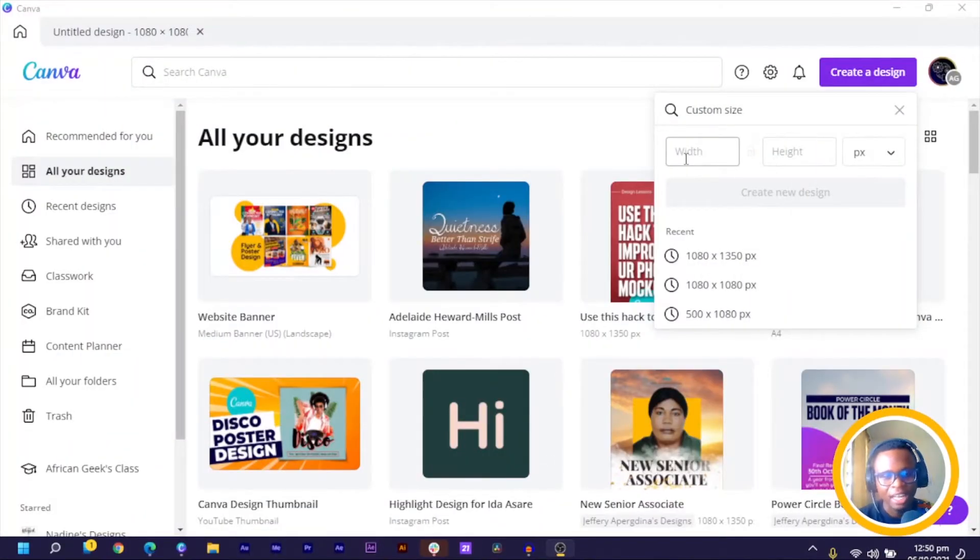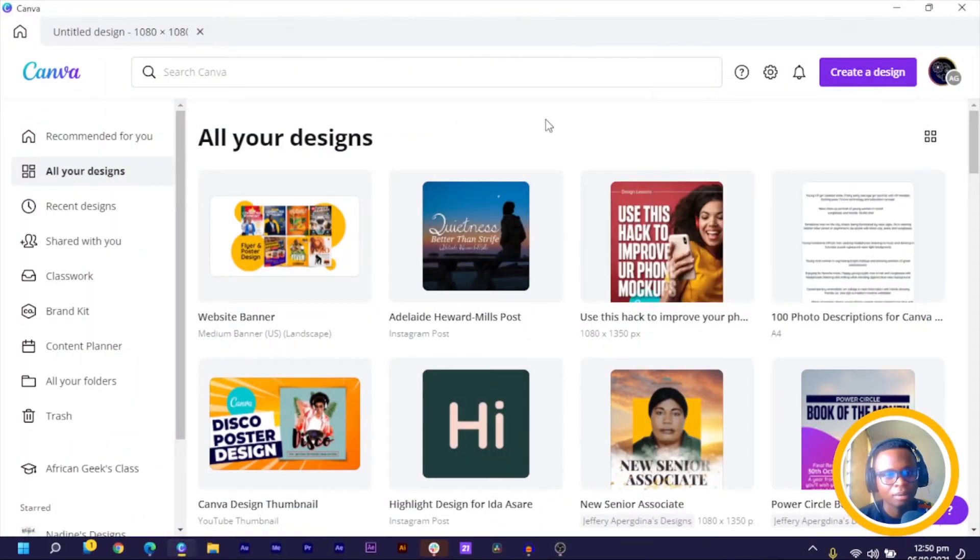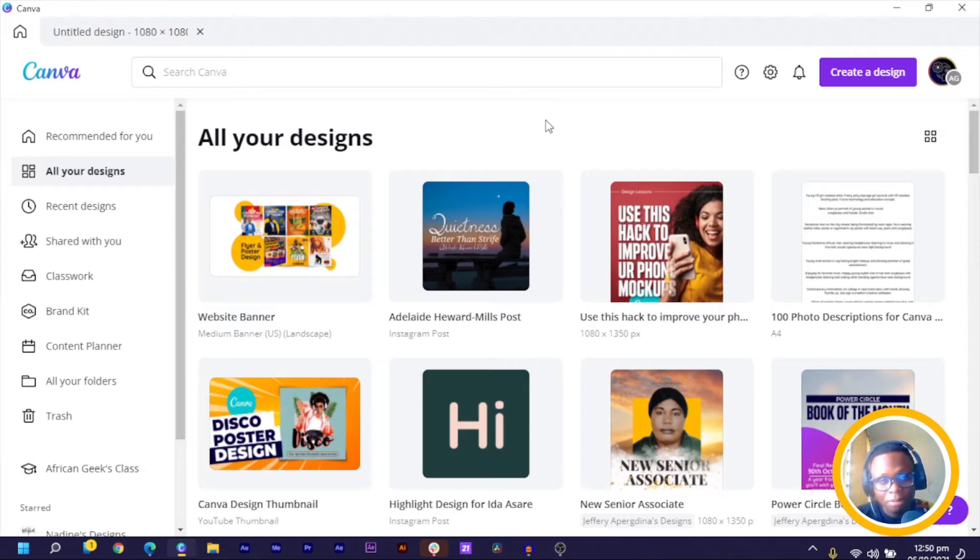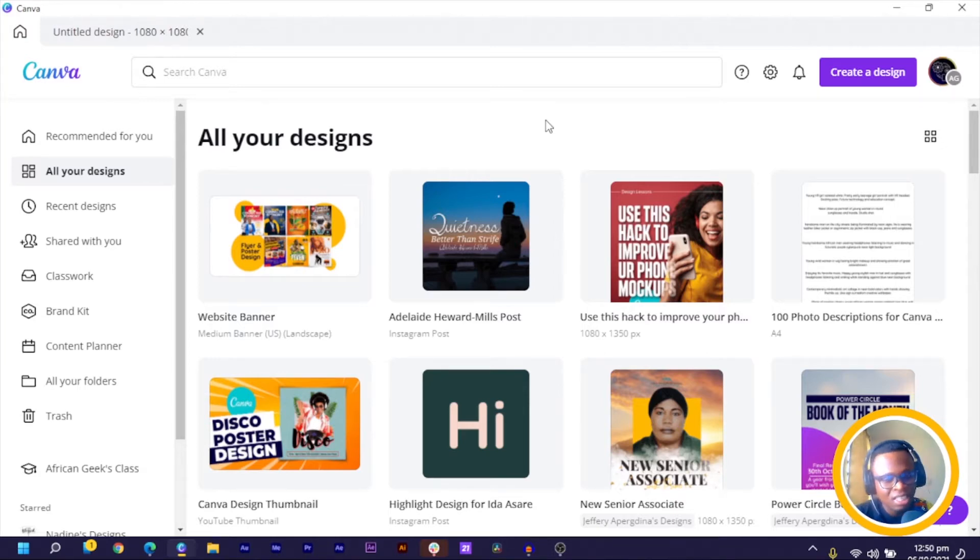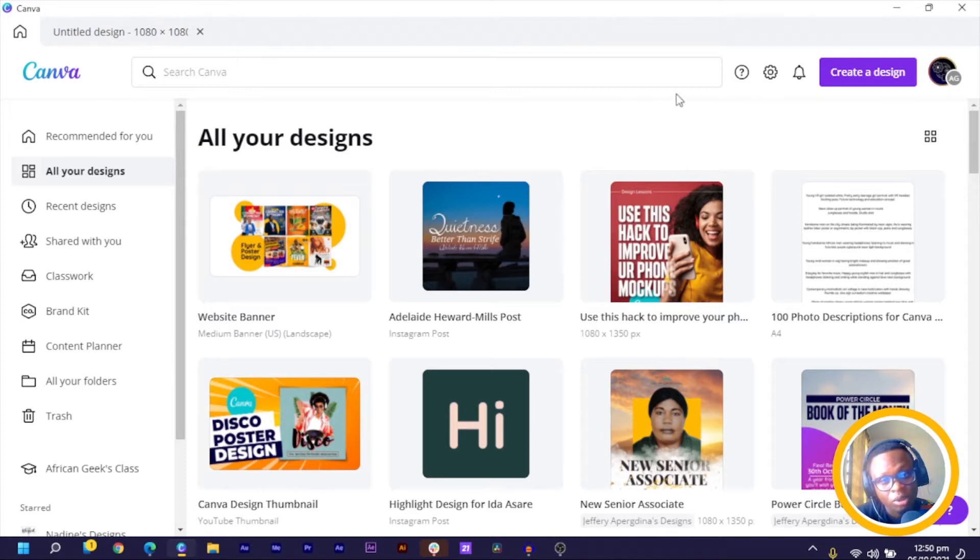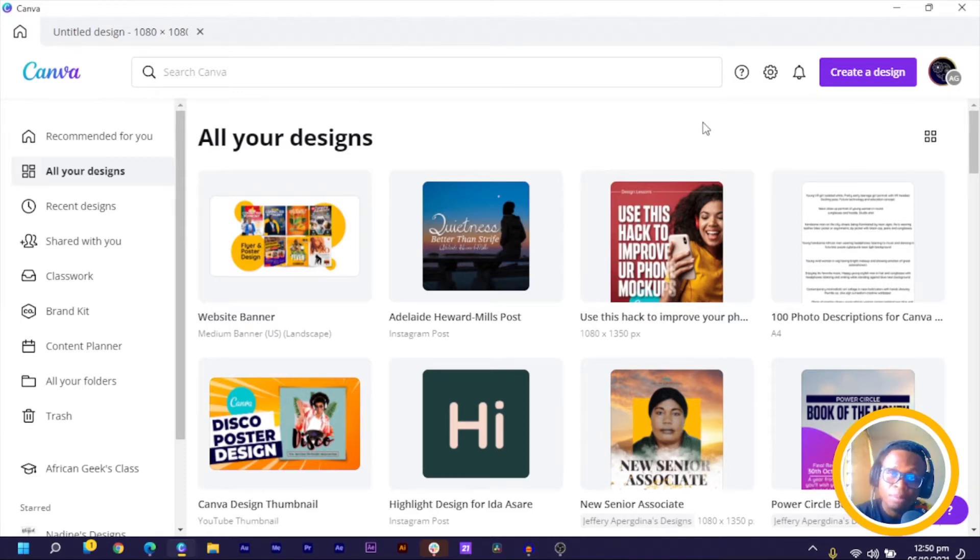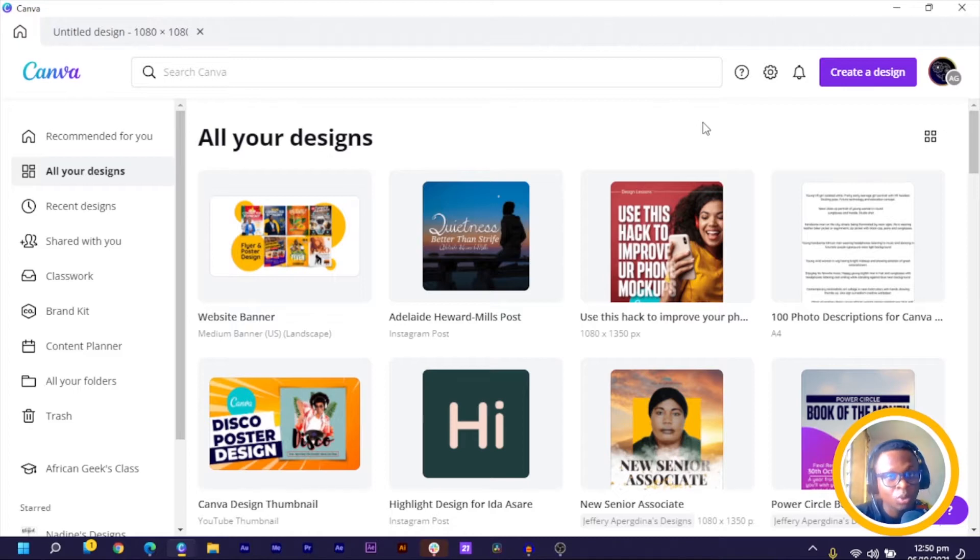Alright, so here we are in Canva and I know there are so many mockups in Canva, but some of these mockups sometimes I see them and honestly it doesn't really look that good to me. So I just want to show you how, when it comes to phone mockups, how I get to do mine inside of Canva.